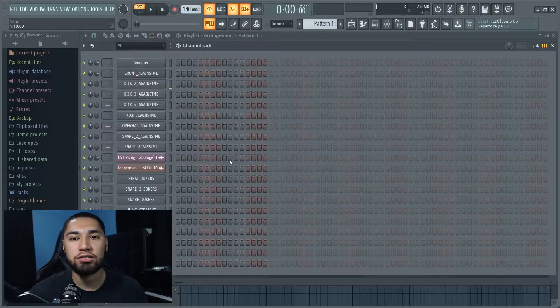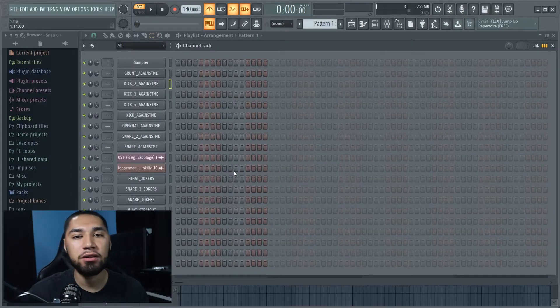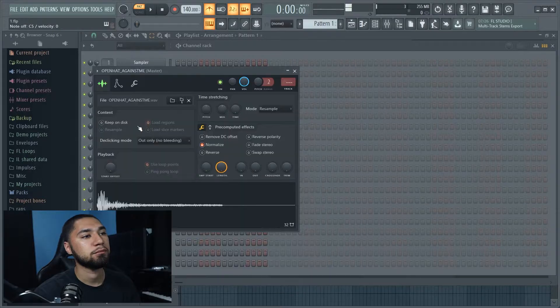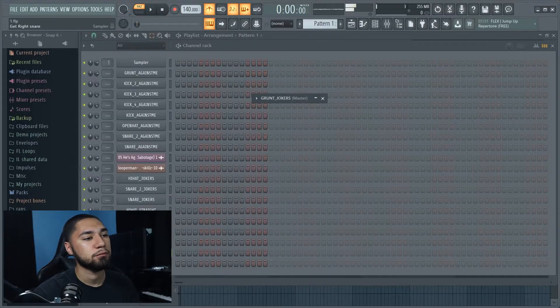Yo, what's good, welcome back to my channel. In this video I'm gonna show you guys how to make a beat for Kanye West, so let's get into it. I already picked out all the sounds here, and the first thing I'm gonna do is fix my beats per minute.